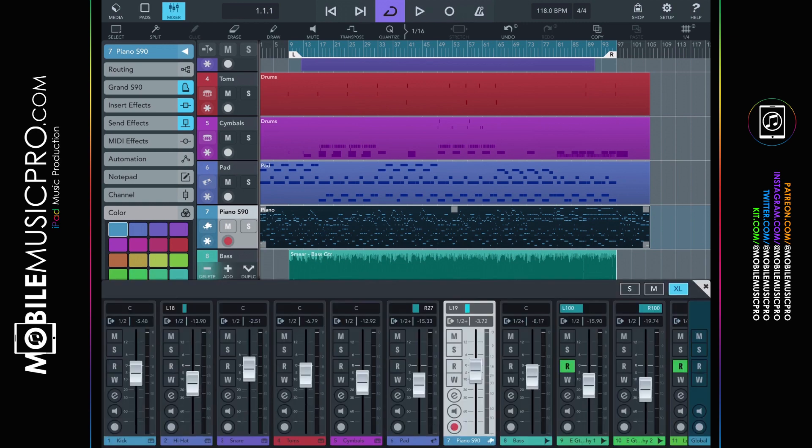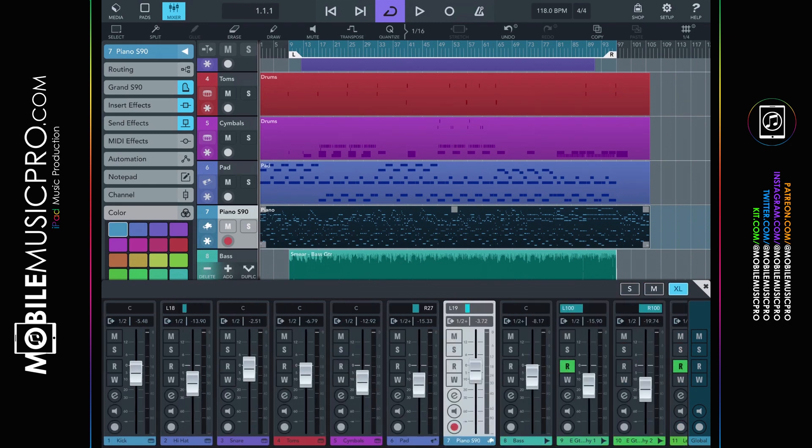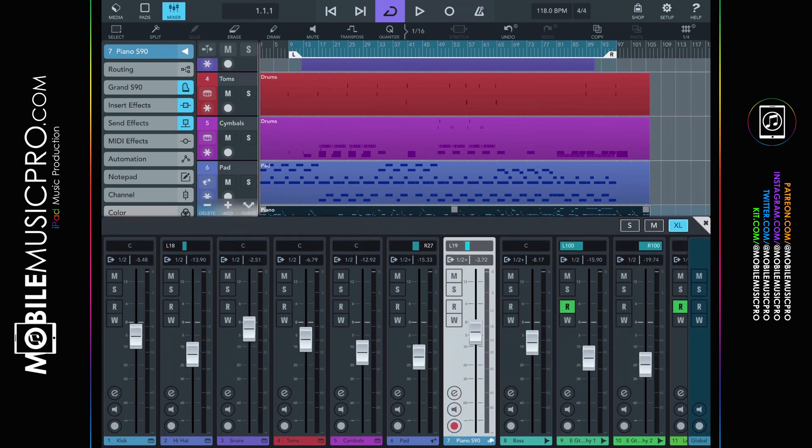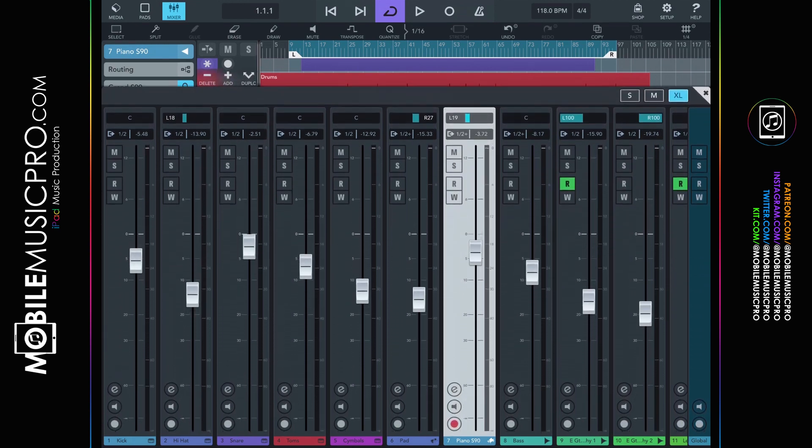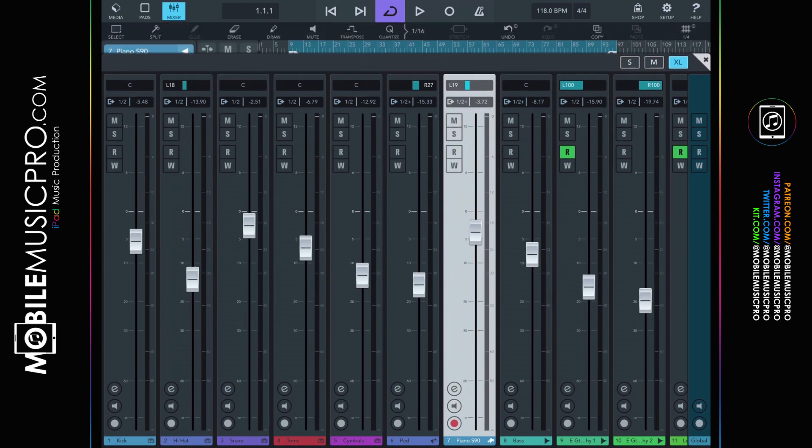The next button to discuss is the mixer. As you can see here, you have three different choices: the small, medium, or large. Each one giving you more and more information. And as always within Cubasis 3, you can grab the top of the window and drag that to be full screen or as large or as small as you'd like.